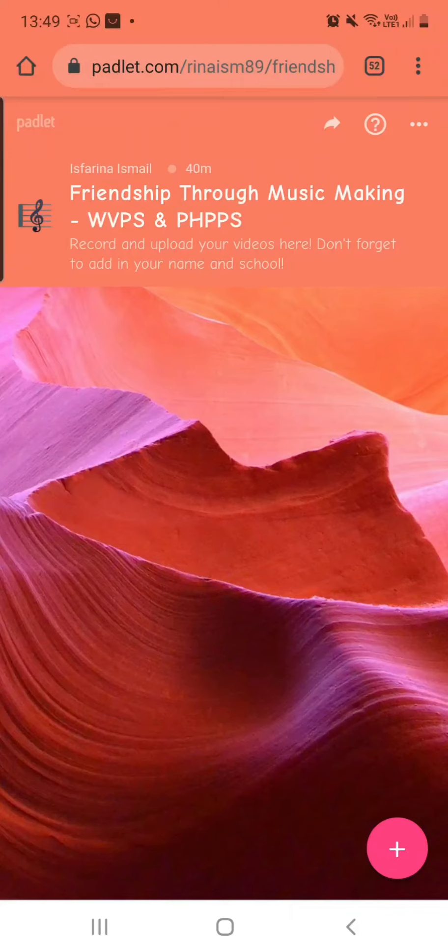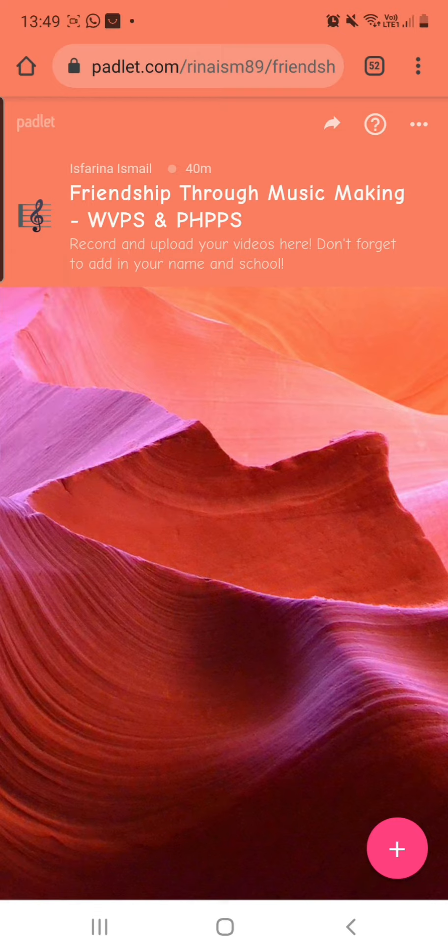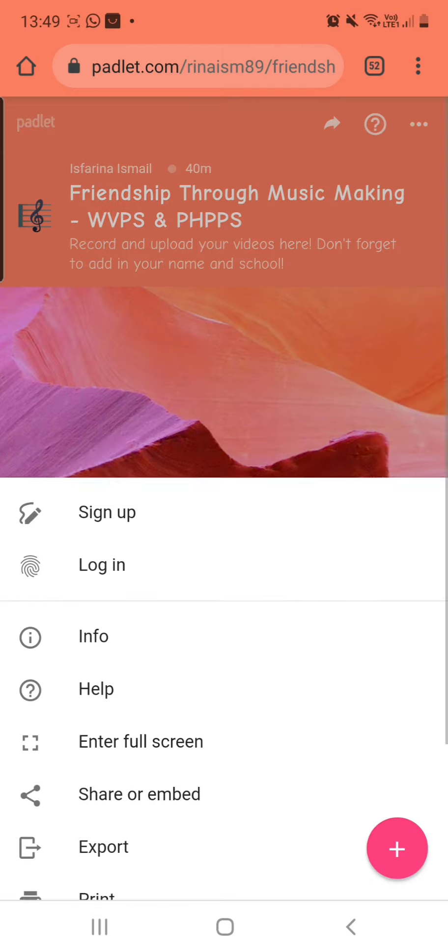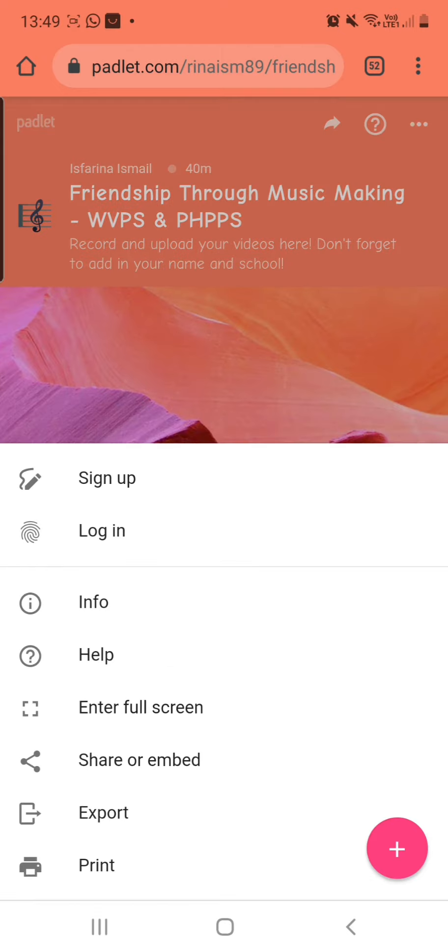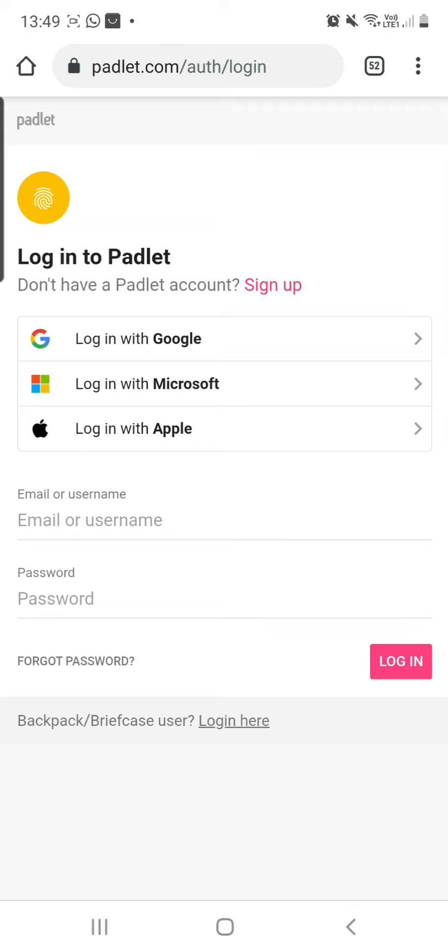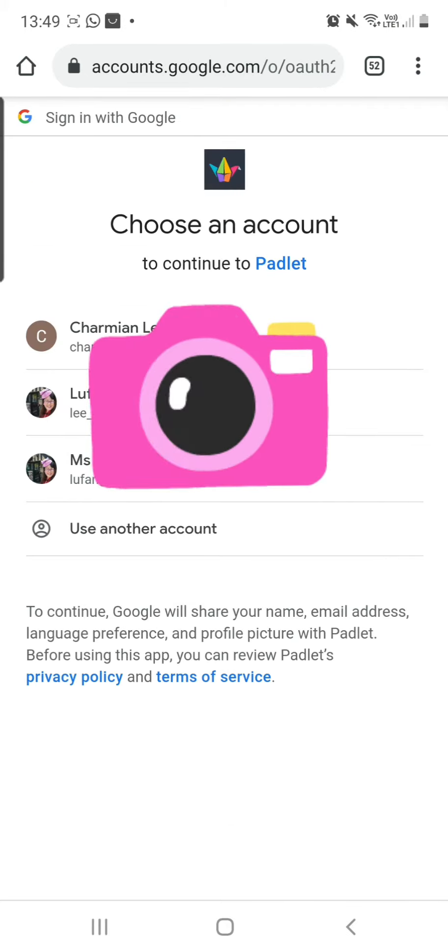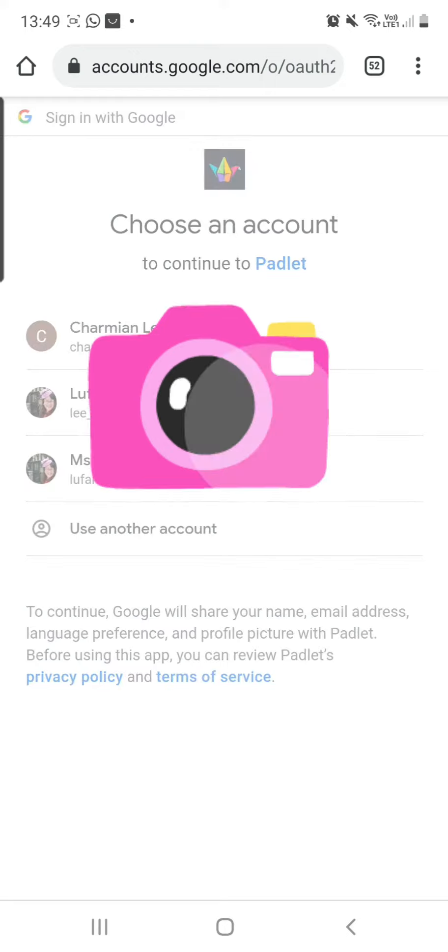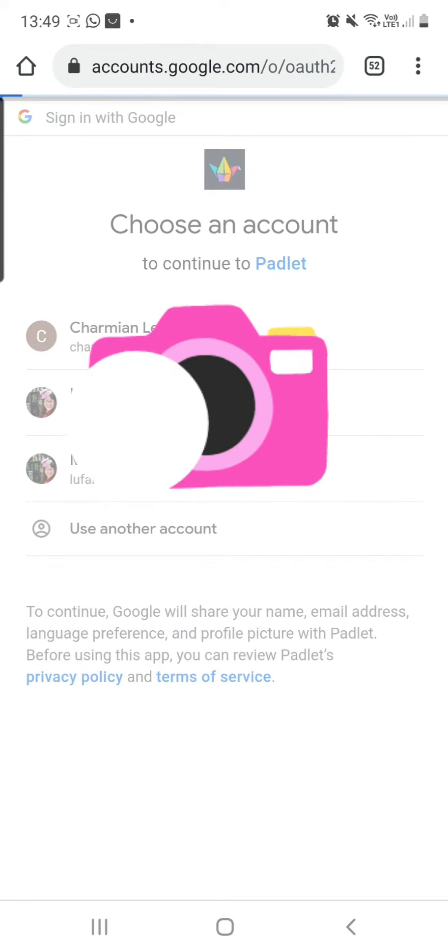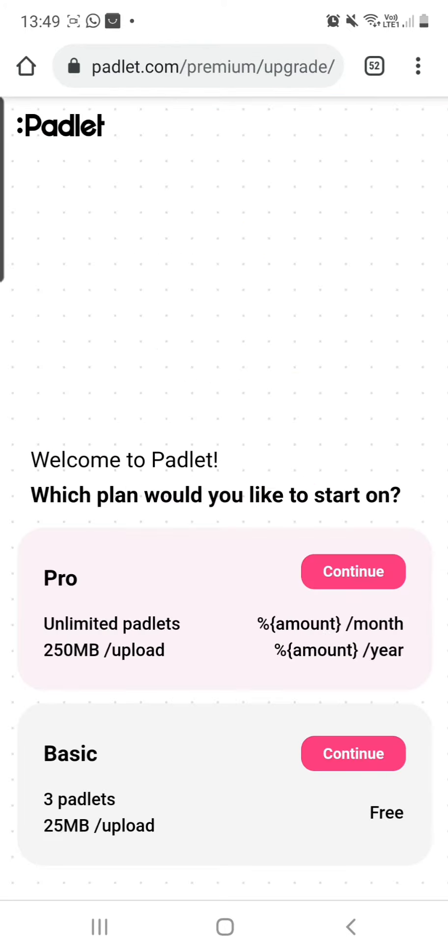Hello, so now I'm going to show you how to upload a video into this Padlet. What I need to do is log in. I'm going to log in with my Google account. I can use Apple or Google or whatever, so now I'm going to use one of my emails to log in.